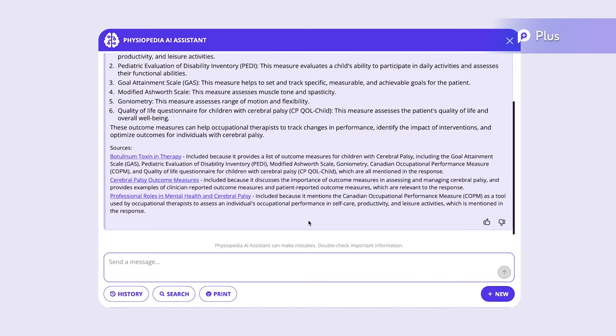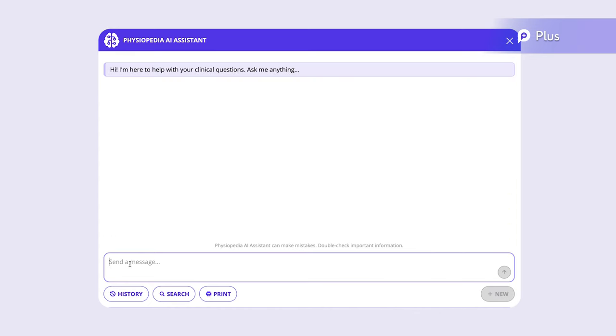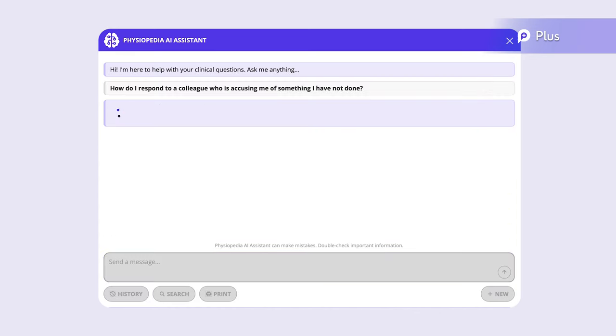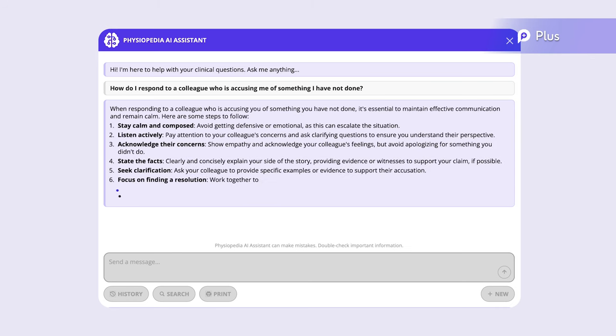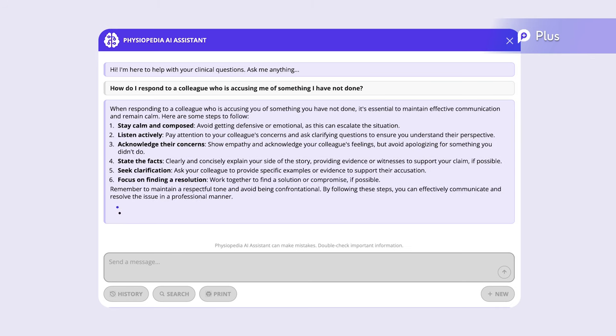We could even ask questions about conflict management. How do I respond to a colleague who is accusing me of something I have not done? It summarizes some useful tips to deal with this scenario.